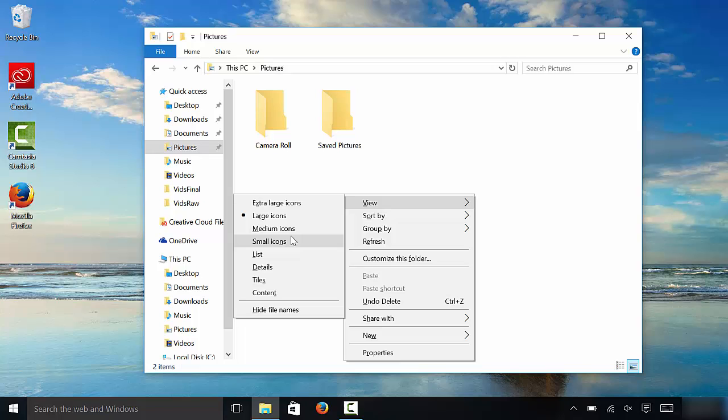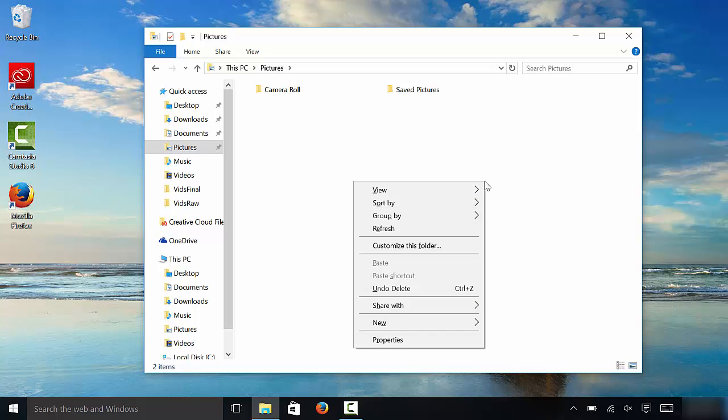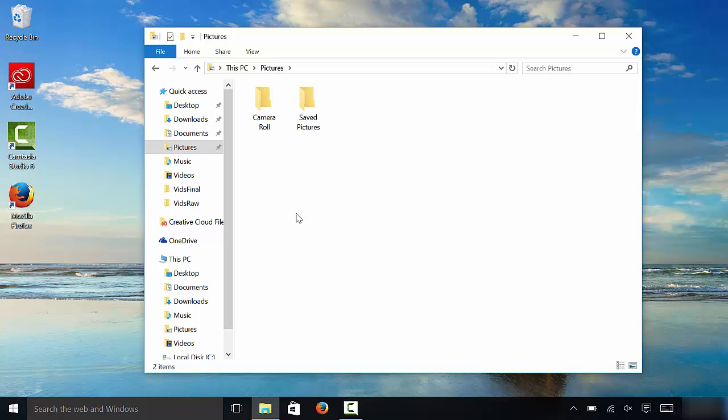Let's start with small and I'll show you all the different sizes. As you can see they are quite small. Now I'll show you the medium version. Medium icons are sort of medium size, which is what they should be.